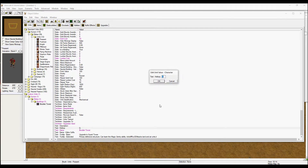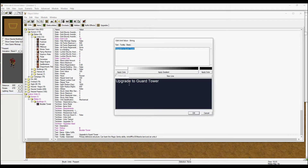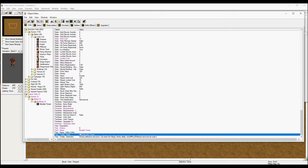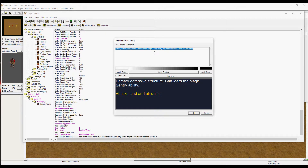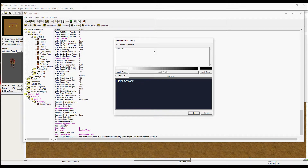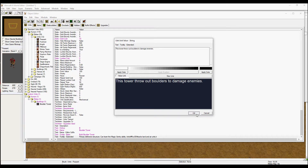Set the hotkey to B for boulder tower. Then add a description: 'This tower throws out boulders to damage enemies.' That is the description.